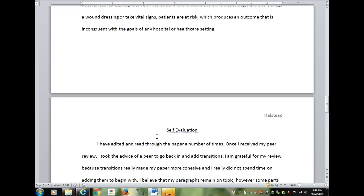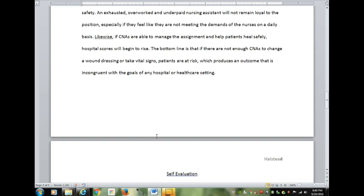Also, make sure that you have a concession refutation, meaning that you have a counter argument. You only have to have one paragraph. It's also called a concession. Look at link nine under the web links and it will explain it in more detail.